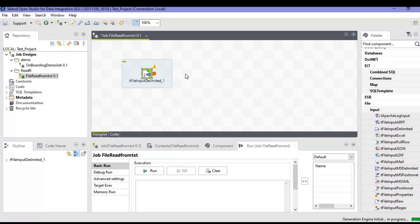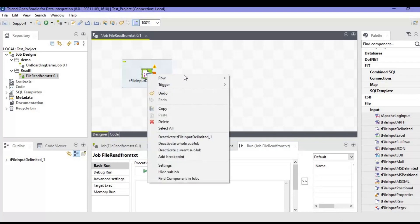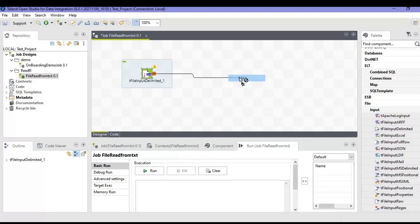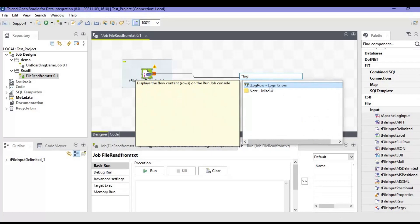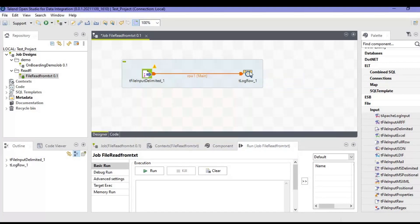This is your first component. This component will read that particular text file. For displaying it we need to log all the output onto the console. So we will right-click here, click on Row, select the first option Main, then log — TLogRow. This is another component that I've added here. These are the two basic components that will be comprising the file read job.